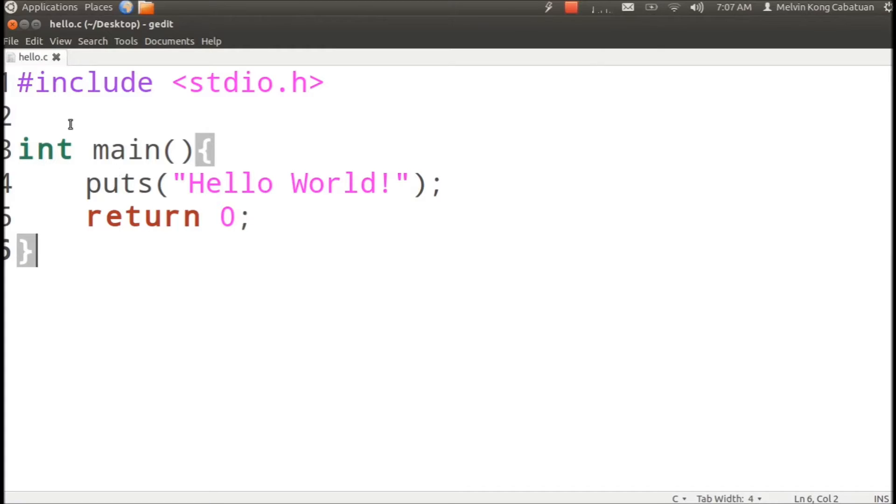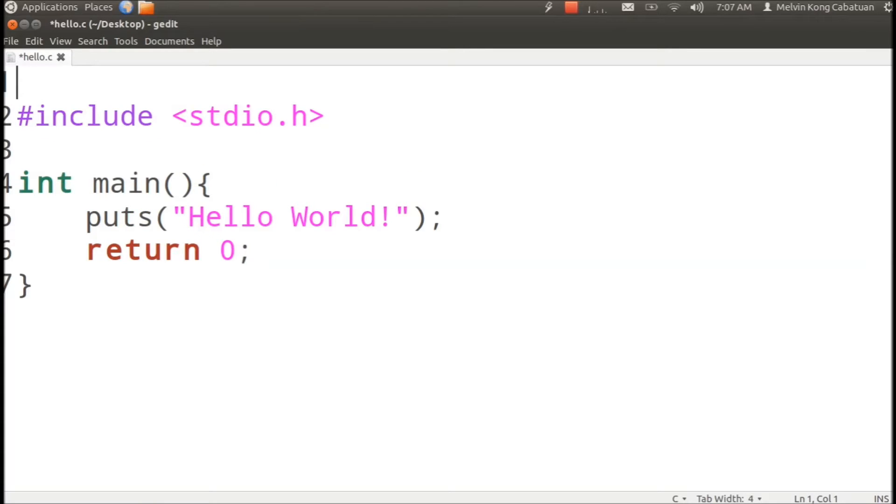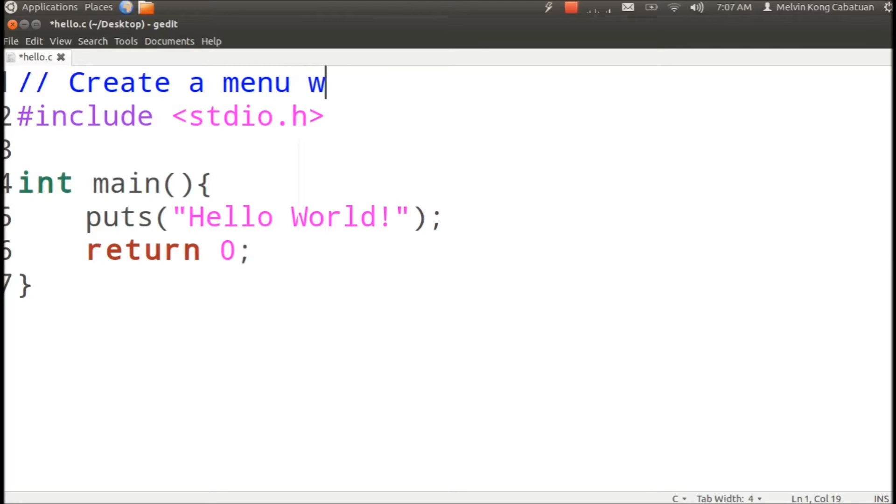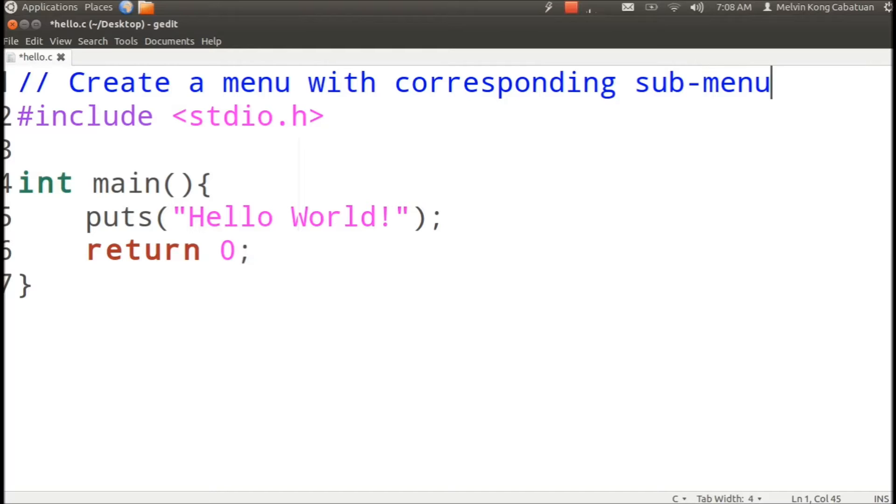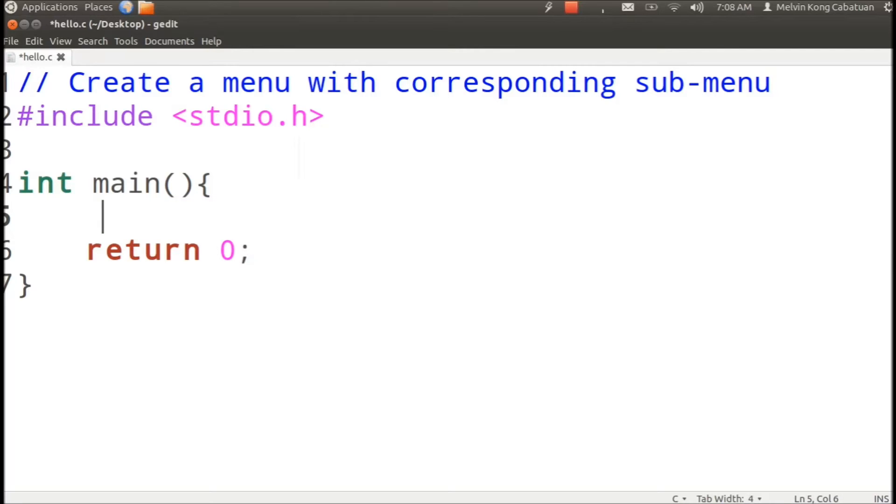Okay, in this video we're going to create a menu with corresponding submenu. This can be implemented using either switch or if-else. So we could start by asking for, or perhaps printing, the supposed menu.